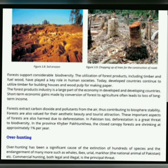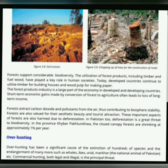آج ہم لوگوں نے deforestation اور over-hunting پڑھا۔ Deforestation کیا ہوتی ہے — جس کے اندر forest land کو non-forest land میں convert کر دیا جاتا ہے۔ Causes اور effects پڑھے، forest کیسے biodiversity کو support کرتا ہے اور لوگوں کو attract کرتا ہے، اور پاکستان میں over-hunting کے بارے میں پڑھا۔